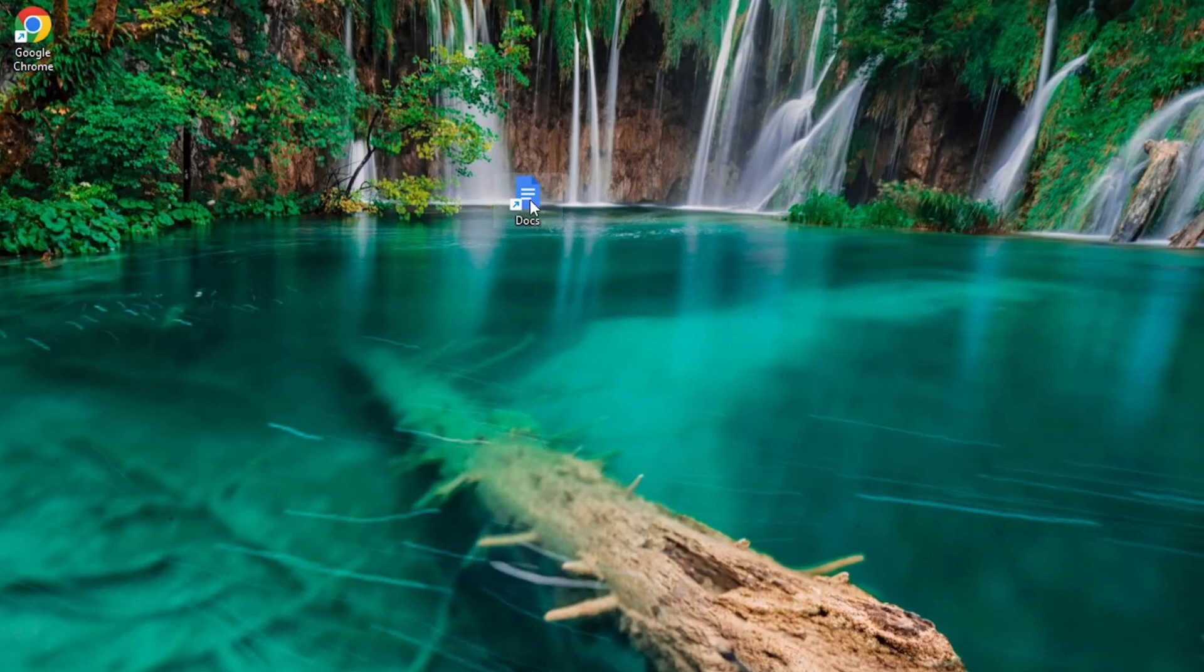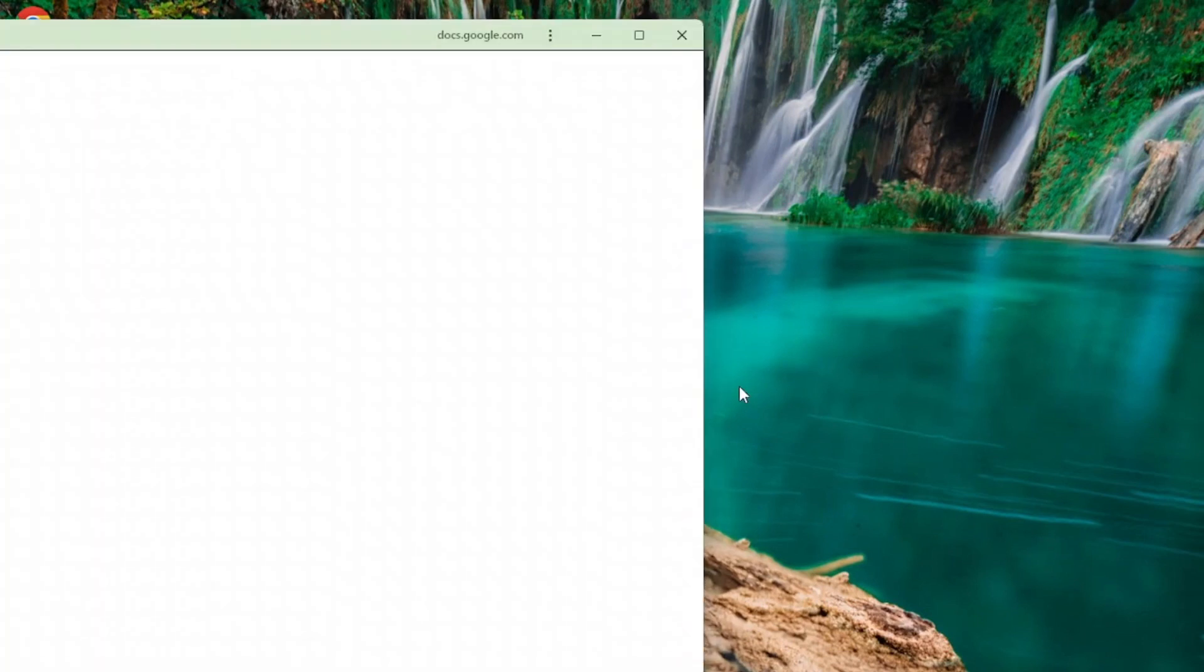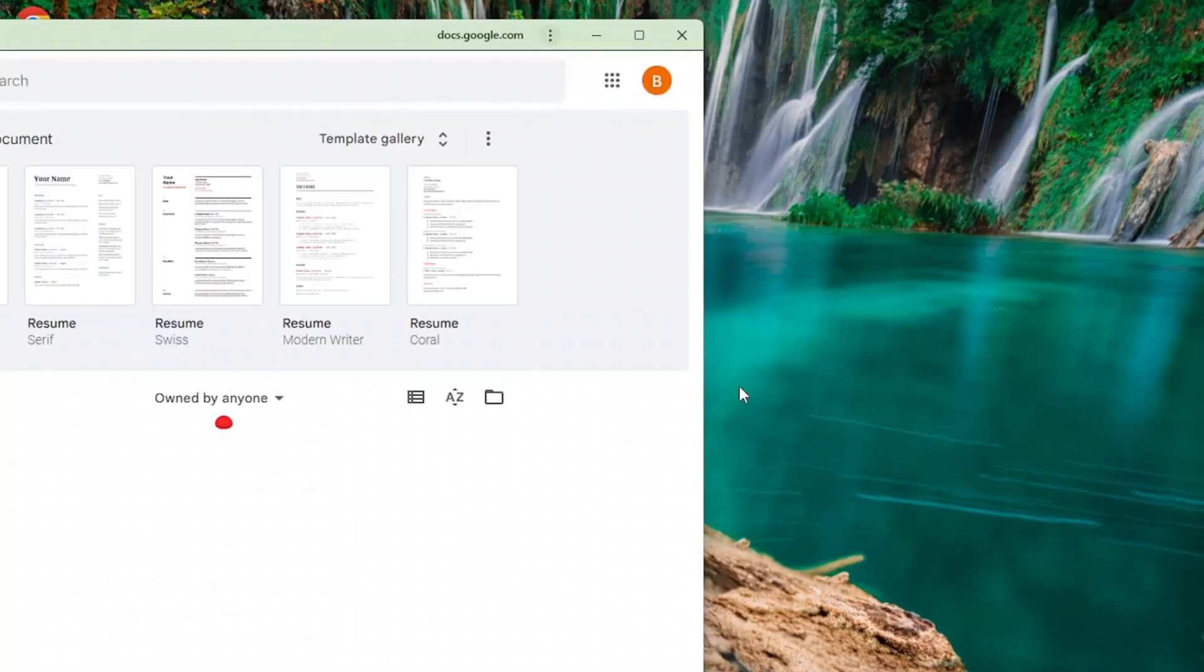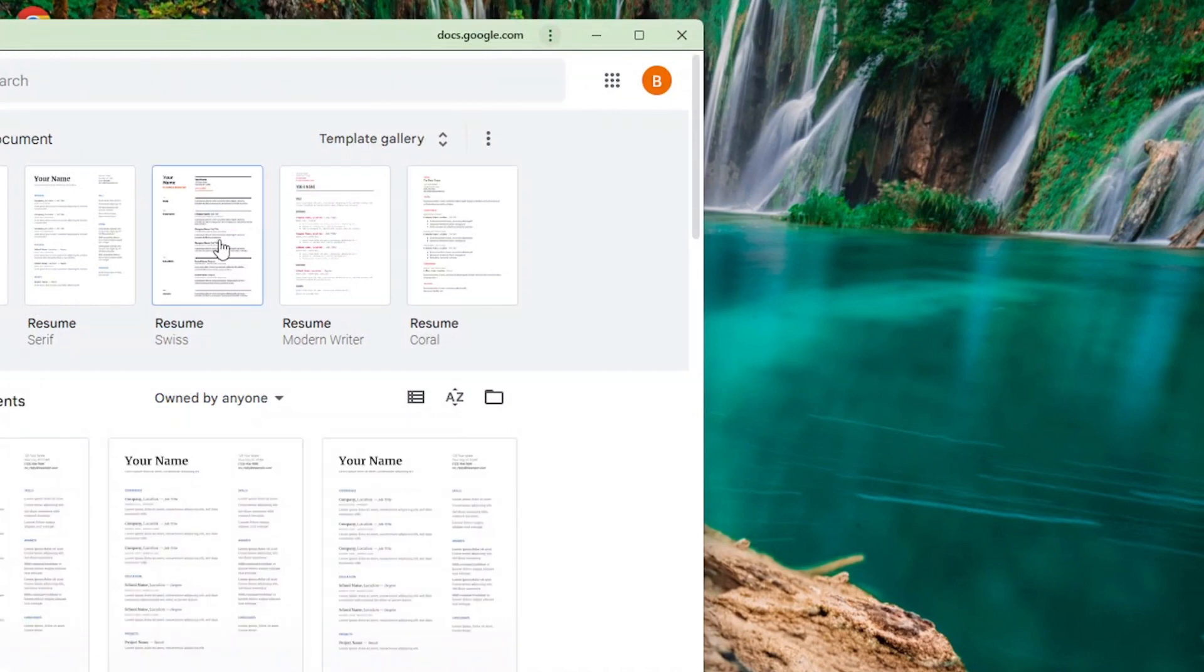So let's just try to open it. And it now opens Docs in a new window.